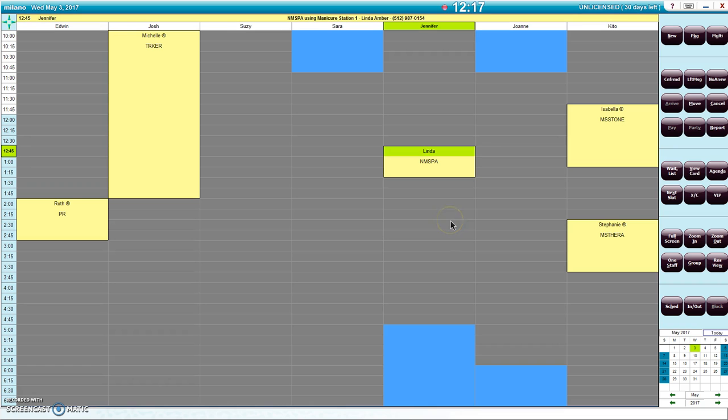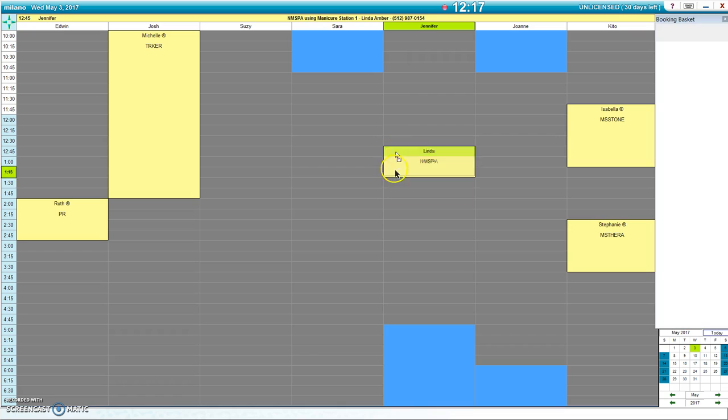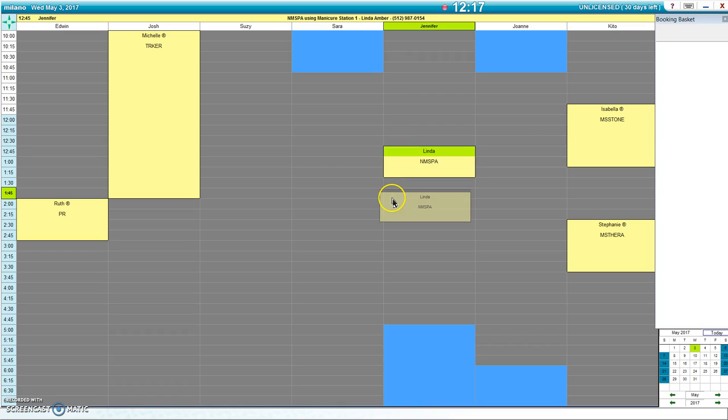it now takes me straight to that booking. So here's Linda on May 3rd. If Linda wants to, let's say, reschedule and she wants to come in at 1:45 instead of 12:45, I'll go ahead and make the adjustment needed.